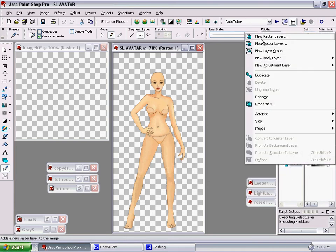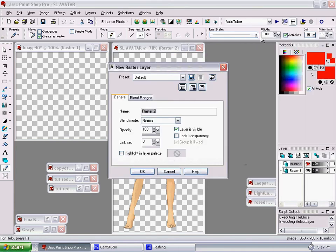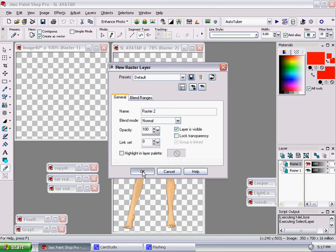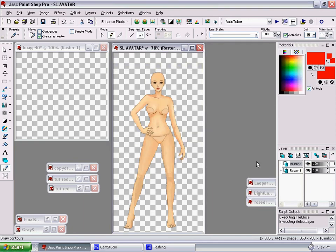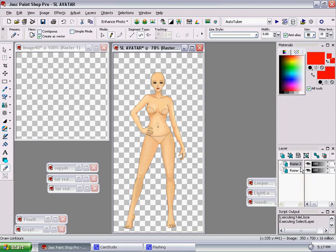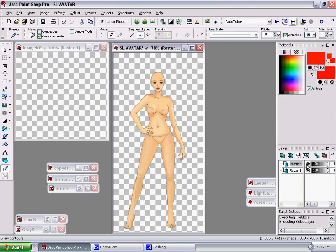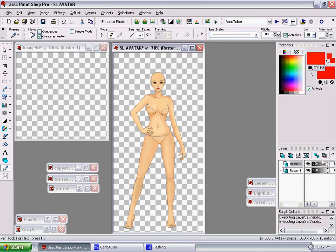So first thing you want to do is go to New Raster Layer, and these are the default settings, so they should be just like this. And these eyeballs here, you can either view the layer or hide it. So if I were to do that, she'd be gone, and this is the new layer. And this changes the opacity, but we'll deal with that later on.